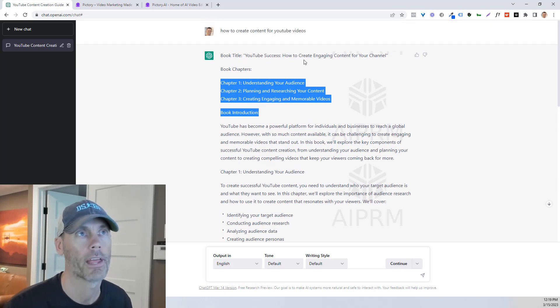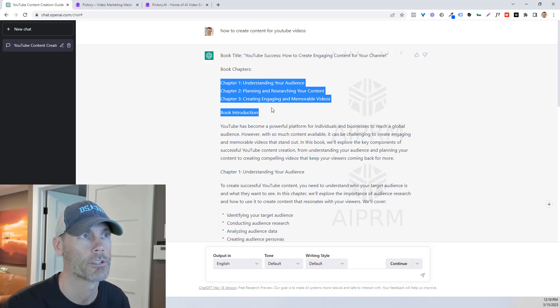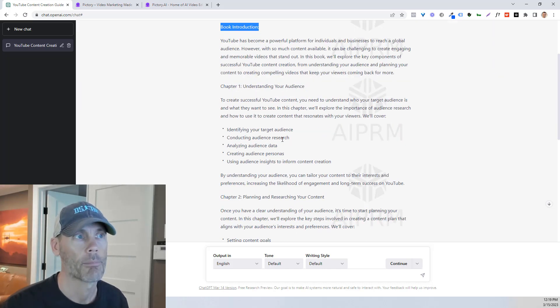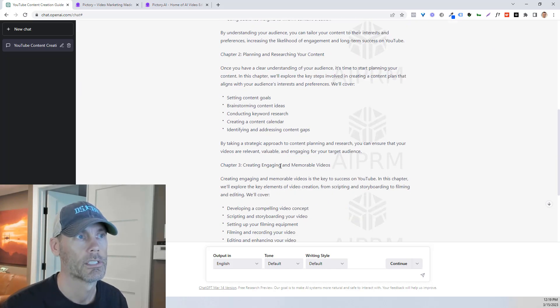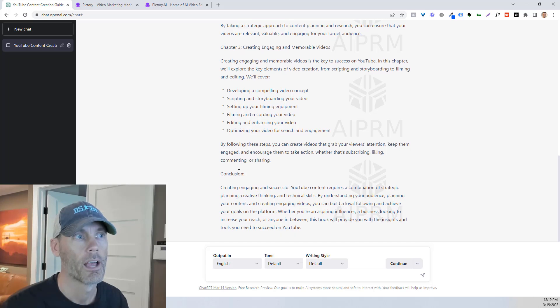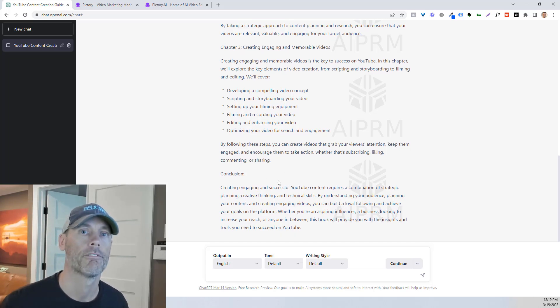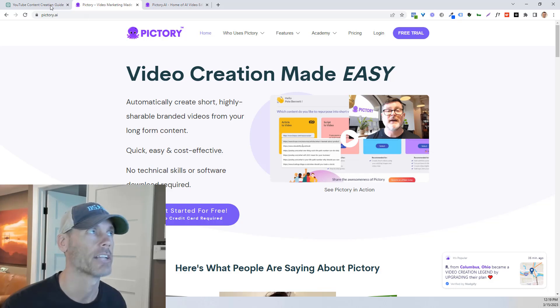And with this, creating three different chapters has been my sweet spot to get it done. So what you'll find is it's got a title that it created, chapters, an introduction, chapter one, chapter two, chapter three, and then a conclusion. And what we're gonna do is we're gonna take that information over to Pictory, and that's why I created the title of Pictory Scripts here.